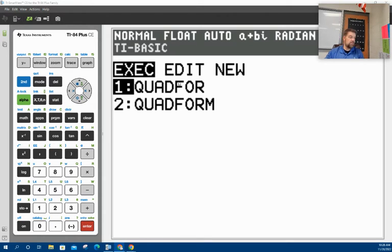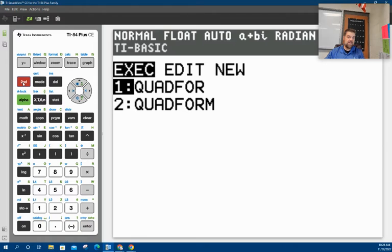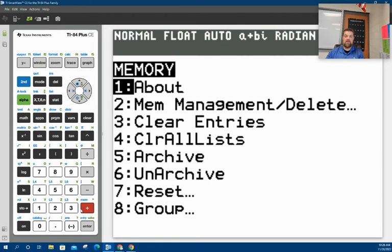So the first thing I'm going to do is from the home screen, I'm going to hit second and then I've got to locate the memory key. You just kind of got to look around until you see this right here, M-E-M, which is the plus sign. And when I hit enter,